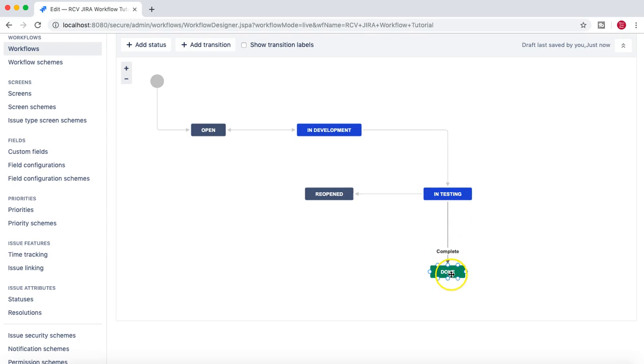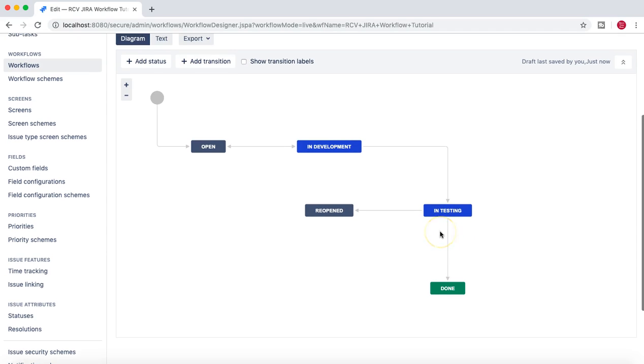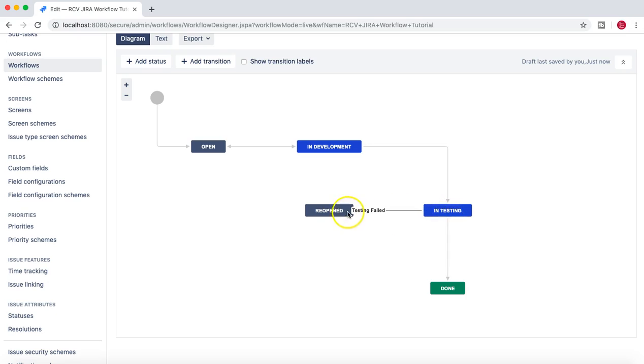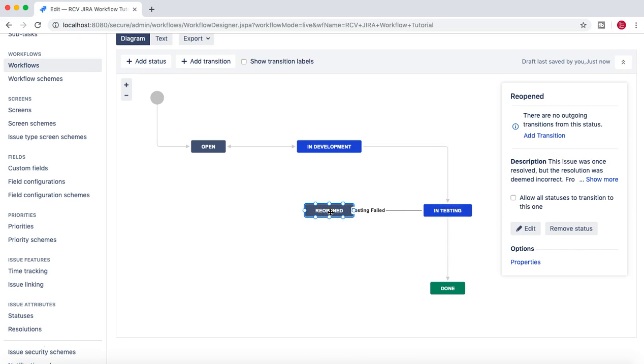If testing gets passed, then they just move it to Complete or to Review, depending on if you want to have another status there as per your project requirement. Or if testing failed, they might reopen the issue.